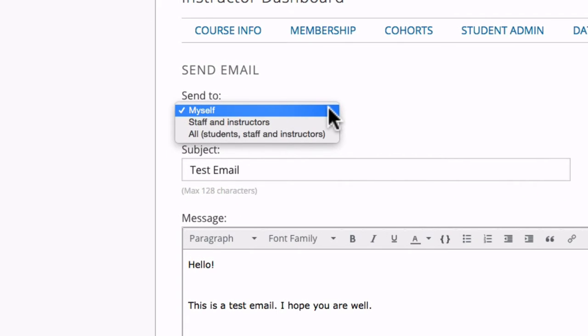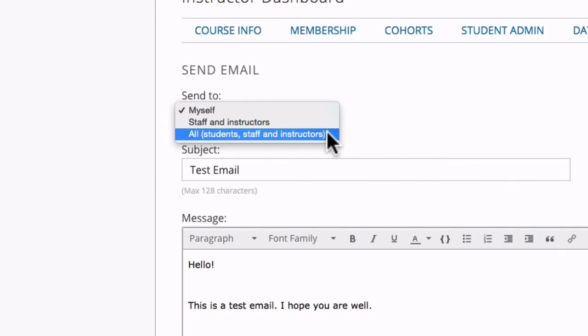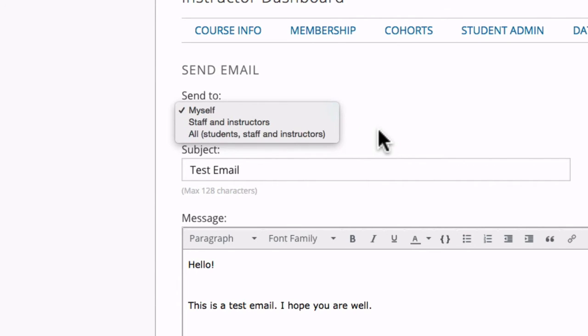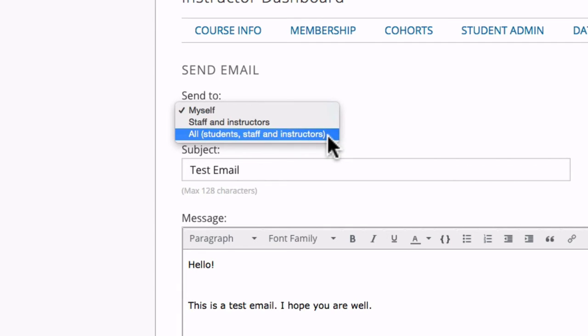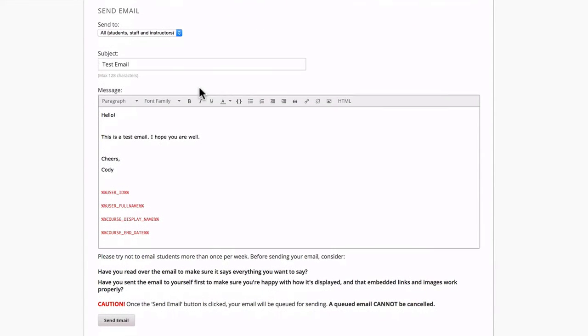Something that's different about Open edX's email editor is you only have three options to send the email. We recommend sending yourself a copy first, just to make sure it looks okay. But when you're ready to go, just select all and hit send.